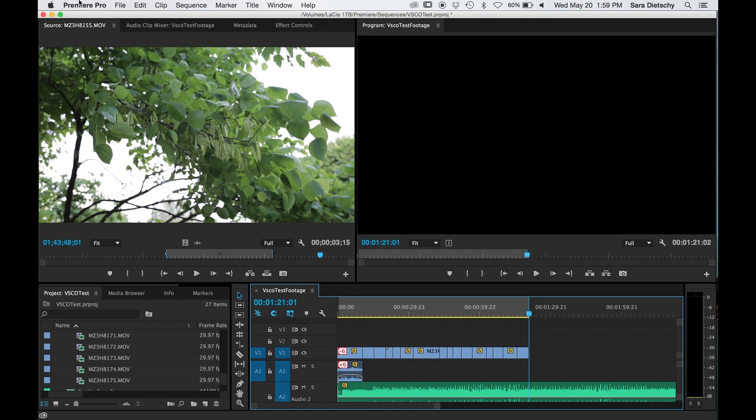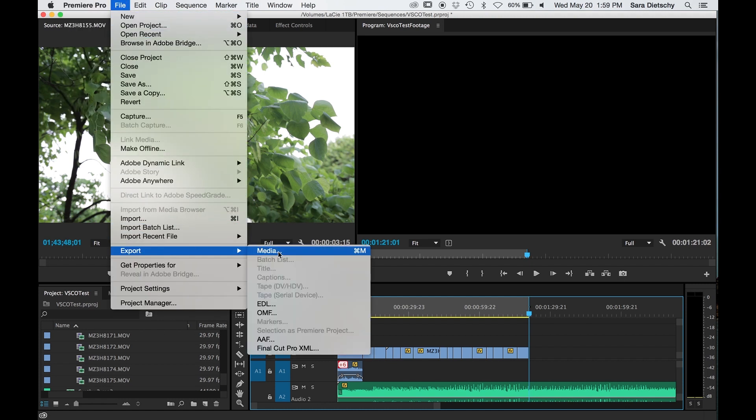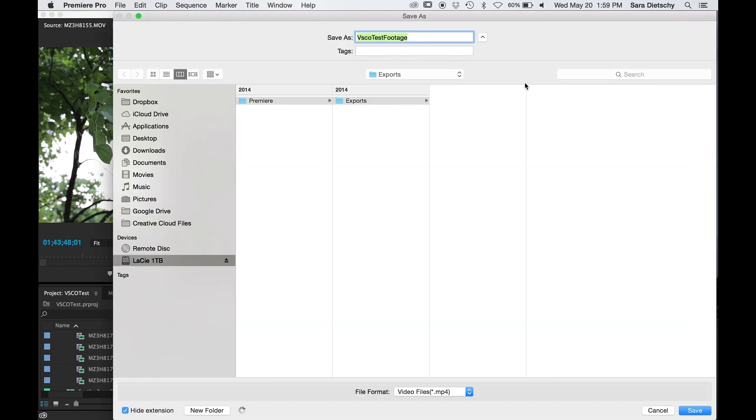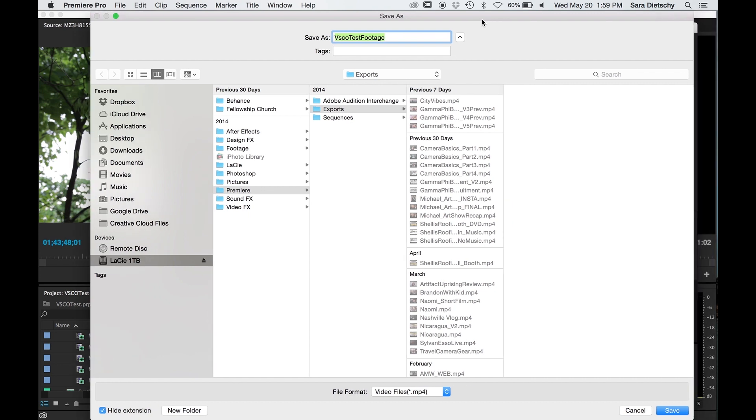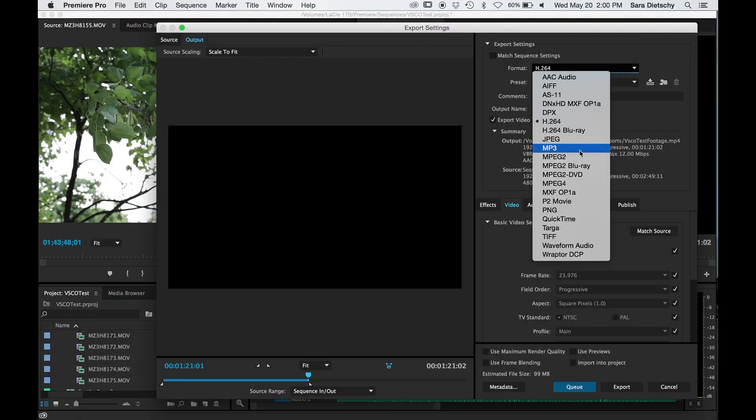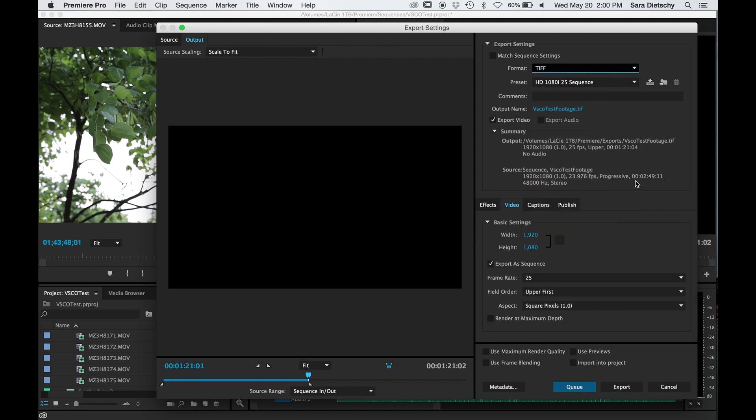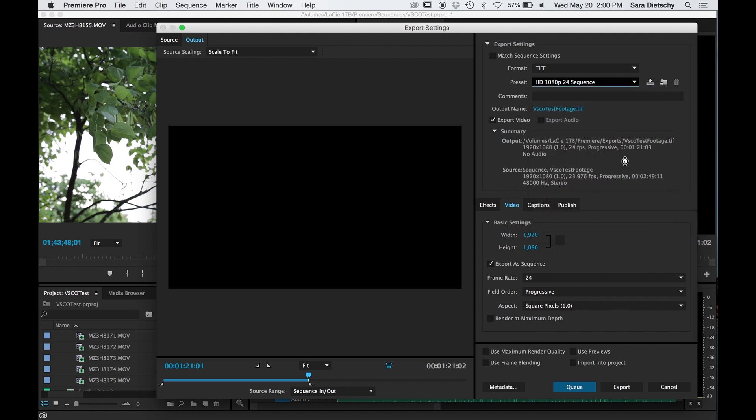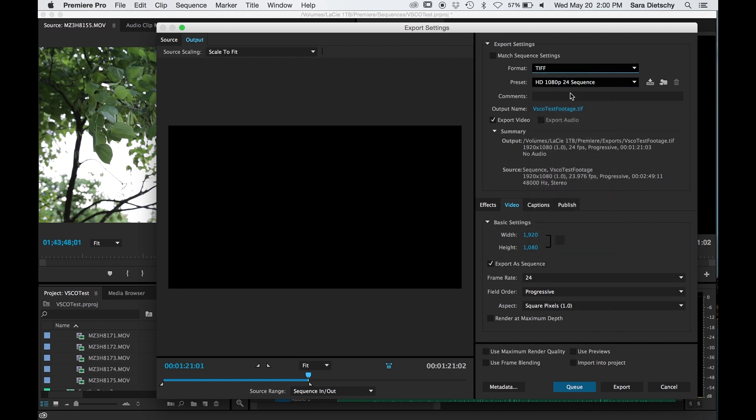Instead of exporting to H.264 or a QuickTime ProRes or something like that, now you're going to export to basically still images. So it's breaking apart your video into hundreds or thousands of images, and you're going to click TIFF. TIFF is similar to a JPEG, but it's just better to edit with and it keeps the quality of your images.